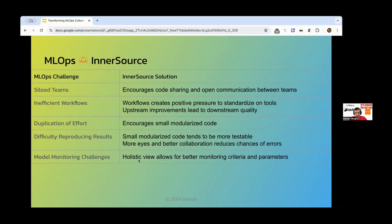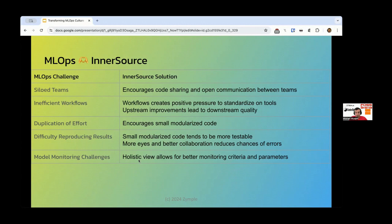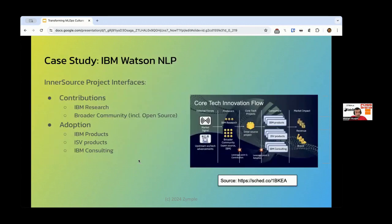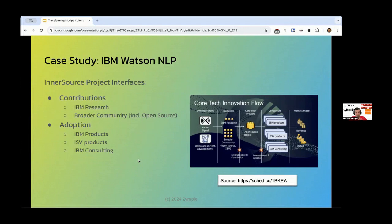So, InnerSource and MLOps, not a silver bullet, but certainly, as we have seen, solves many of the commonly cited problems when determining how to implement your MLOps workflow. So, let me take you to this case study a little. This was actually a talk by Jeff Burke talking about IBM Watson. I highly recommend that you look it up and listen to his talk. It's quite insightful.